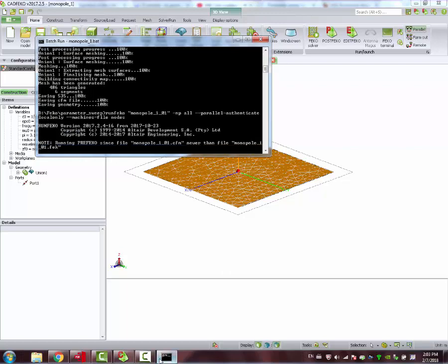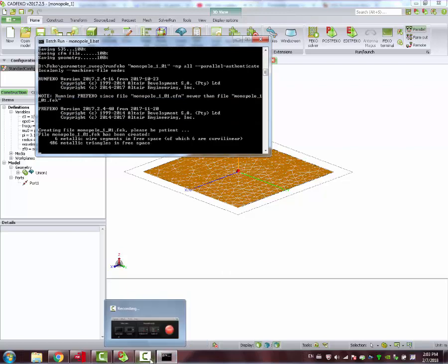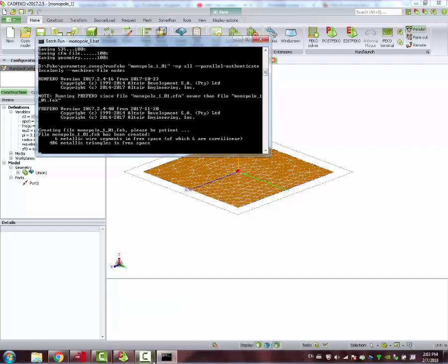It's running in batch mode. This DOS window pops up. And you are going to be informed when the simulation is done on this pop-up window.